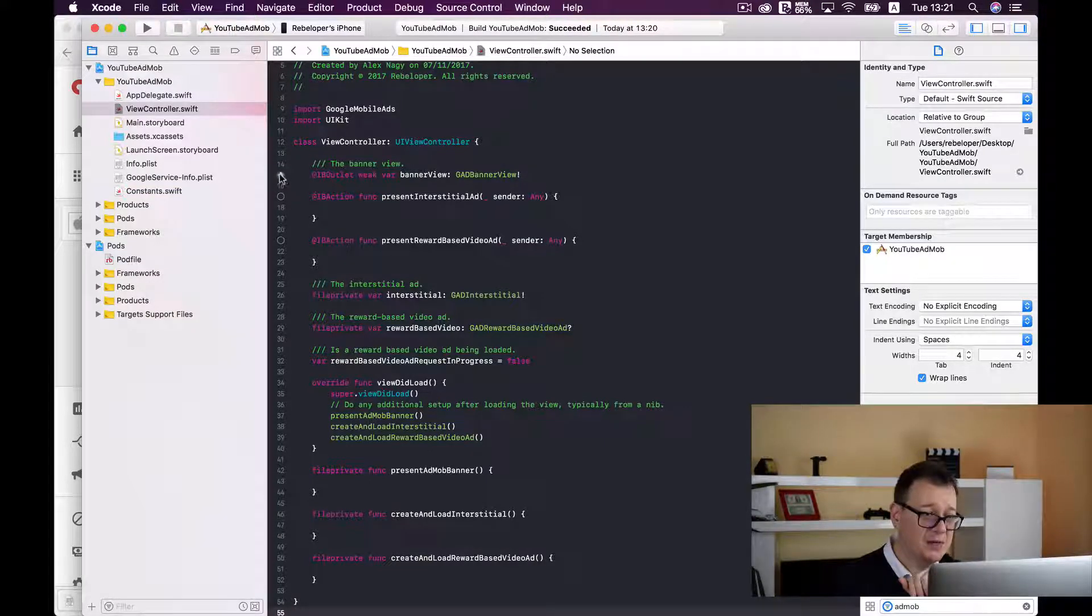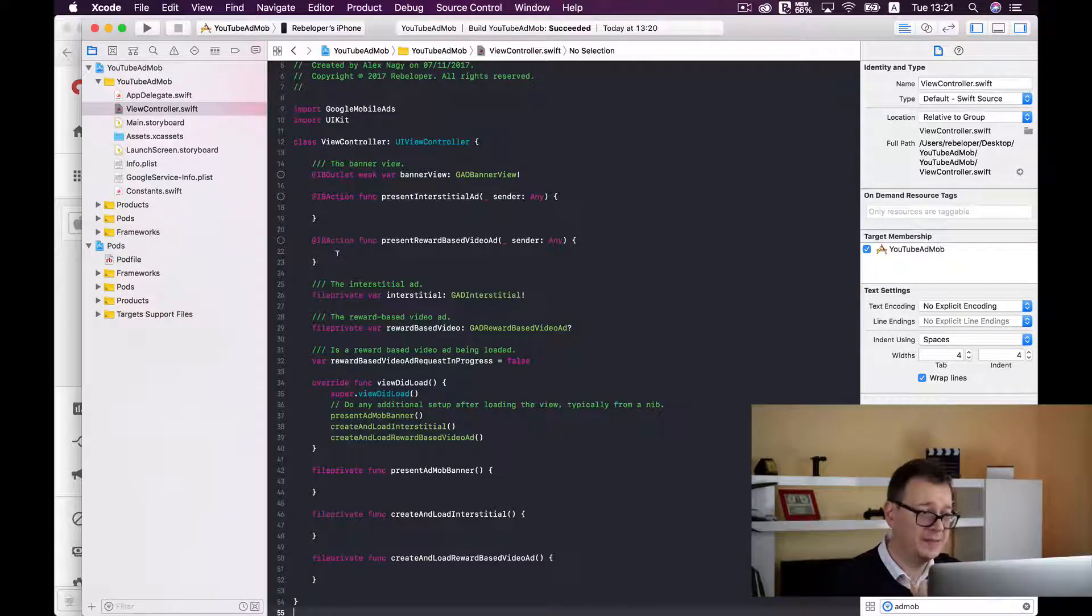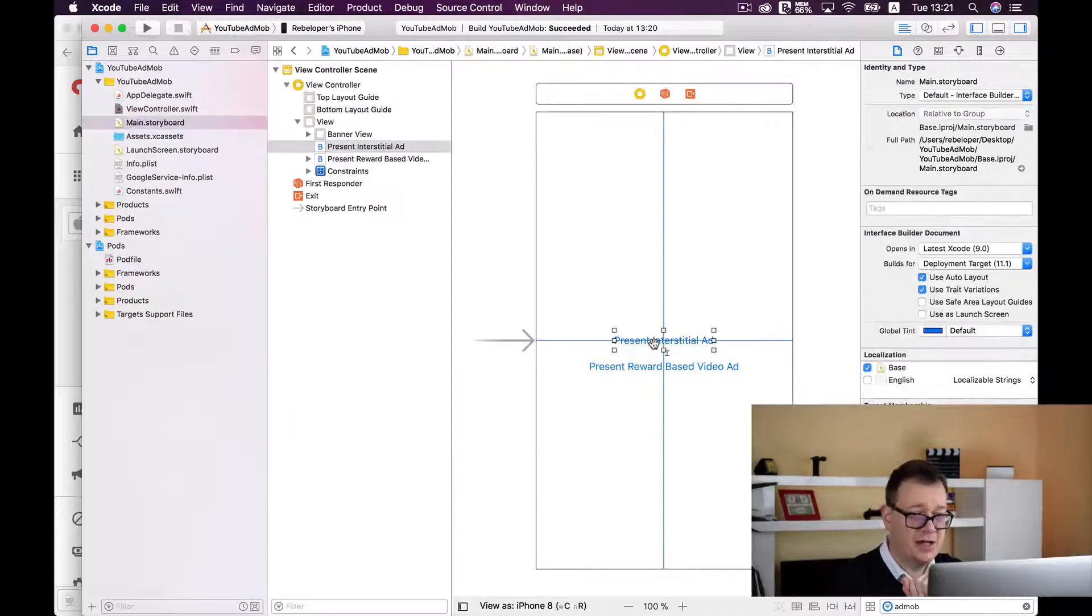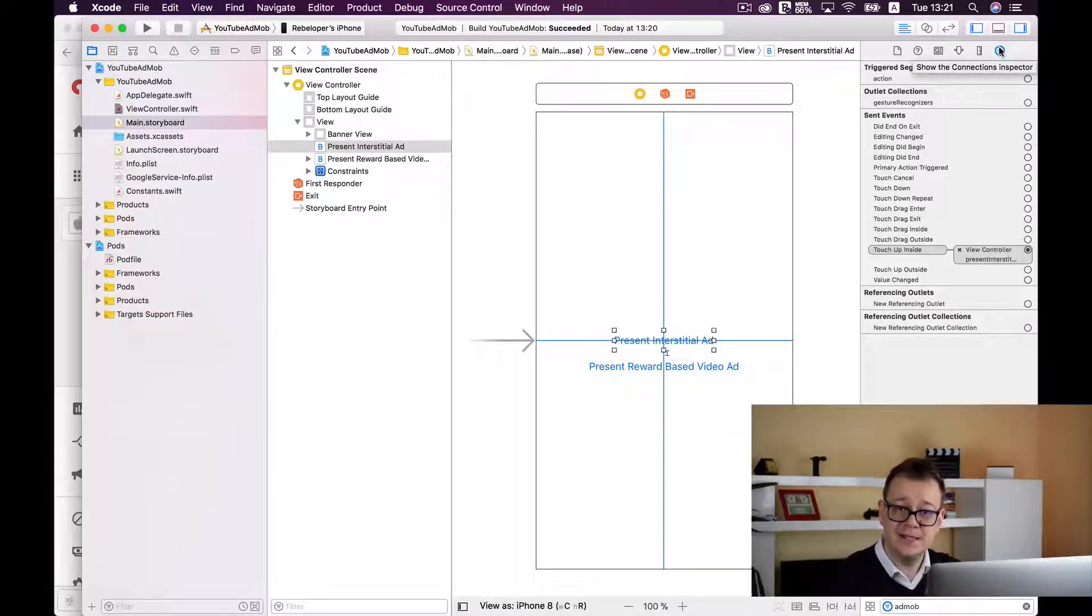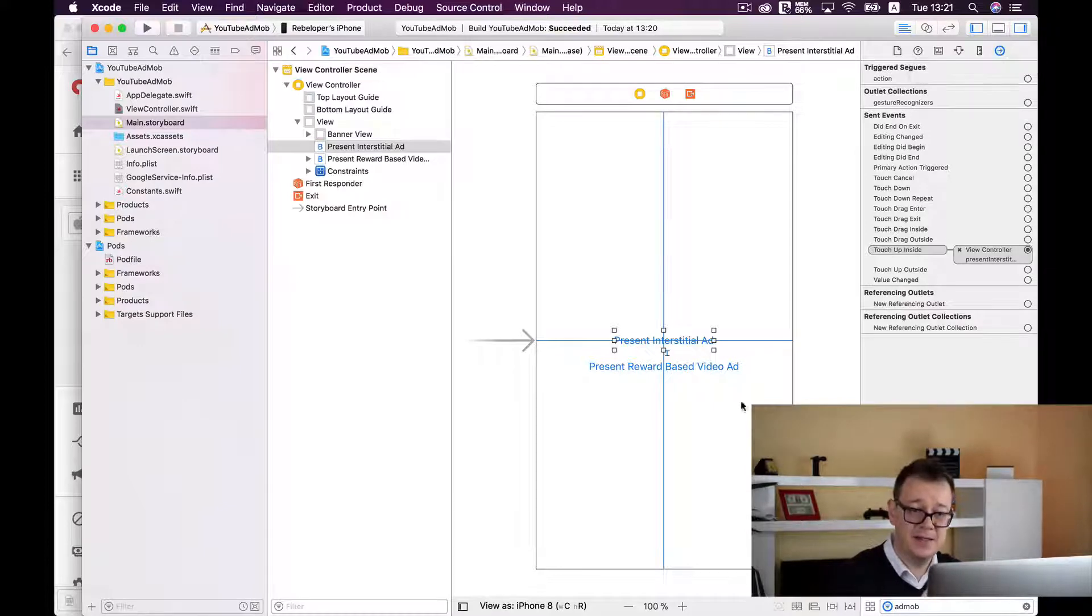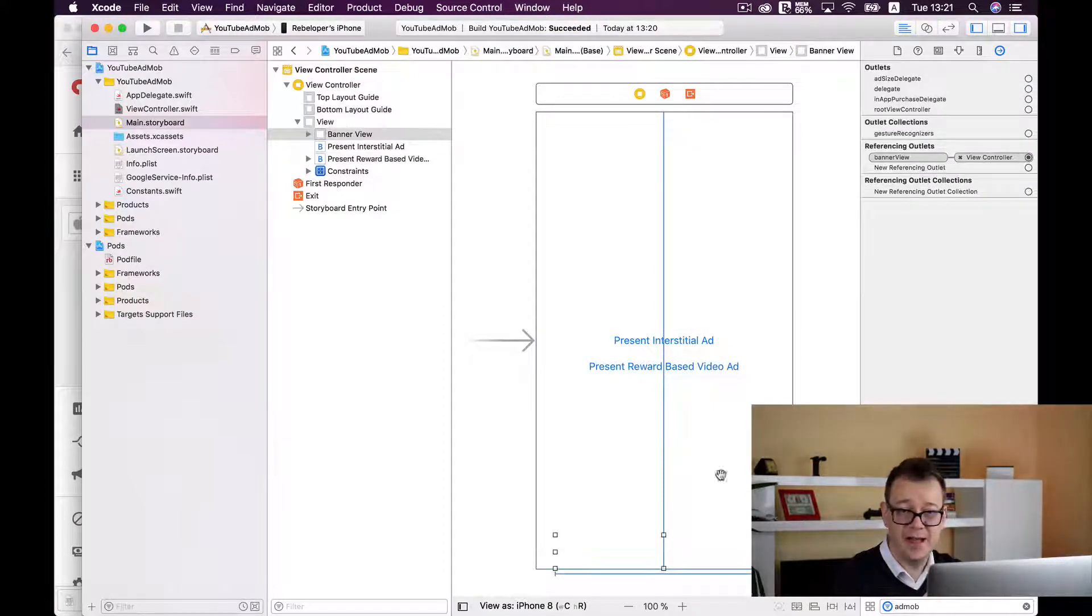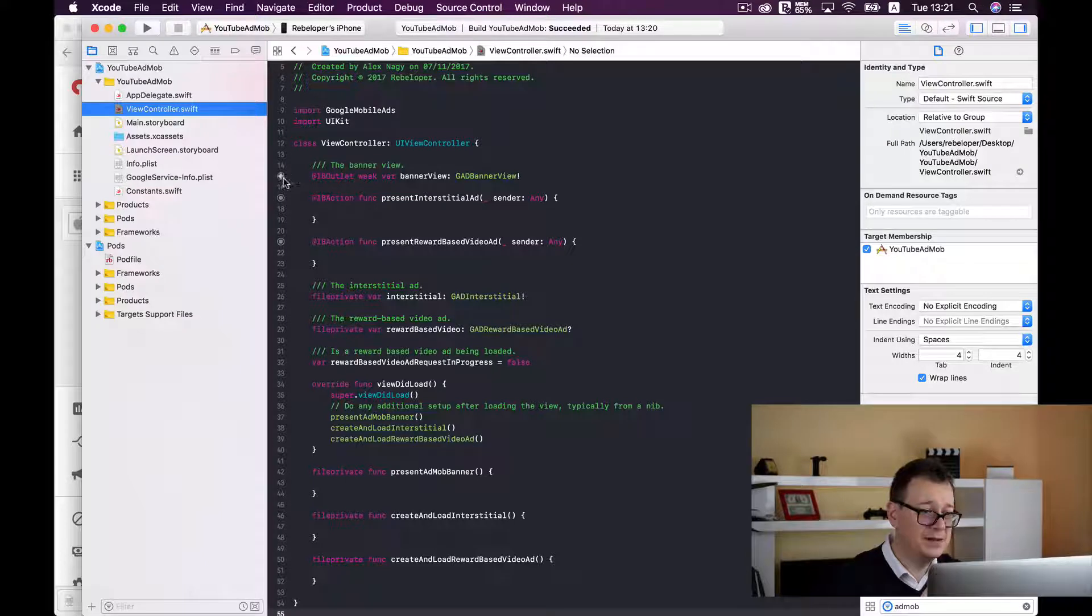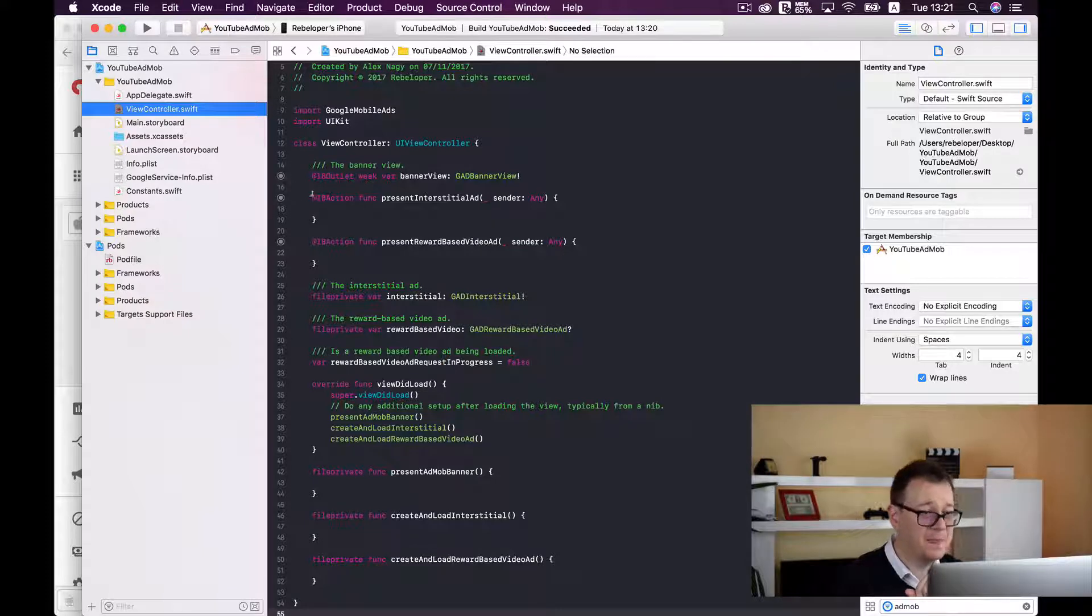One last thing you need to check if these outlets and actions are connected. Let's go back to storyboard, the main storyboard and check if our buttons are connected. As you can see Xcode automatically recognized and connected these buttons and the actions and the outlets.